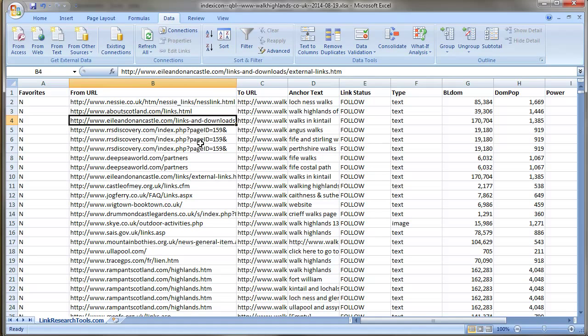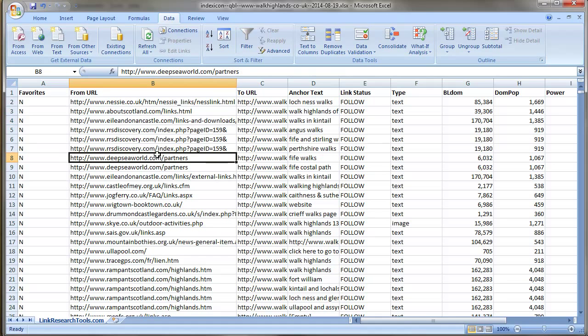I must admit this is very good though. You've got like dot-gov links there, sky.co.uk, all very powerful domains.